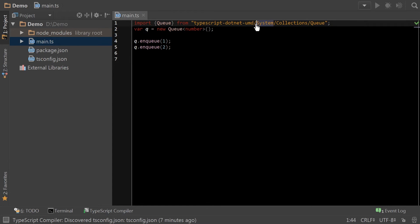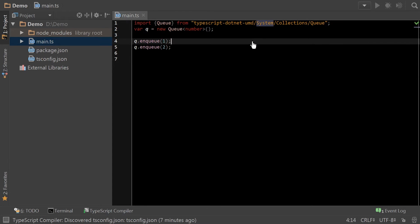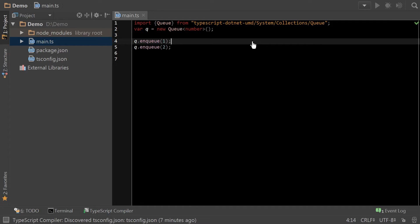Before, there had to be a source folder or a dist folder or something that segmented where the files lived. Now, it's much easier, much simpler. And as you can see, it was pretty much effortless for me to consume and use a class in the library.